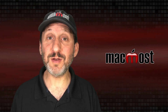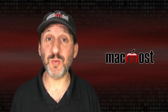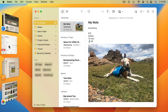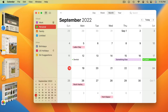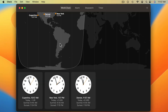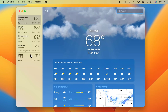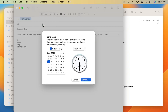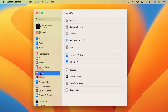Ventura includes some great new features and we'll explore those as well. We'll look at Stage Manager, a new way to multitask. There are two new apps: Clock and Weather. Mail has some important new features. Also, System Preferences is now System Settings with a whole new look.